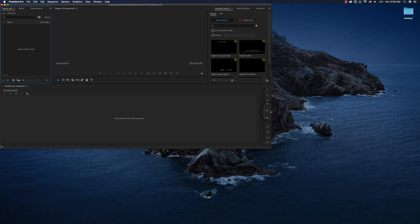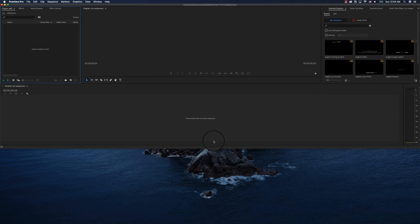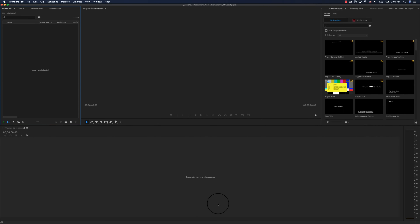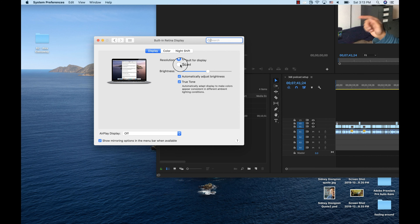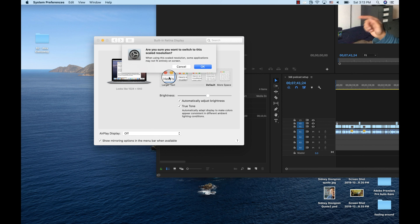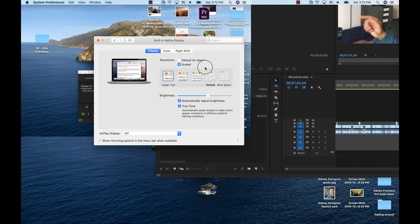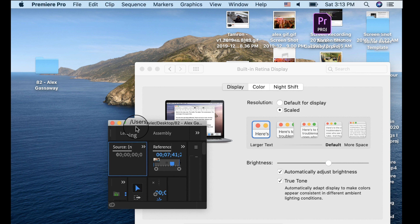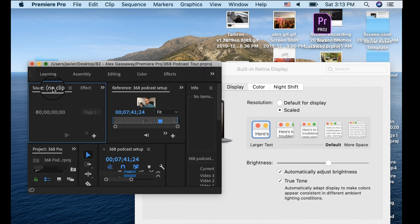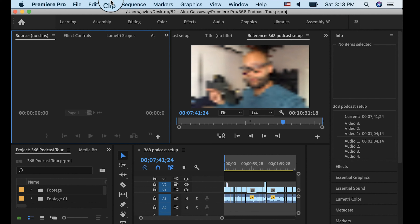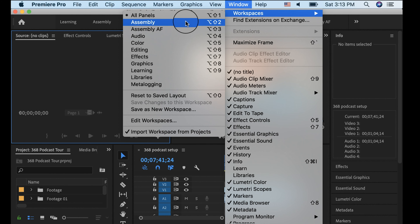Another technique that may work in some circumstances is holding Shift and double-clicking on a side or corner. What happens is it will throw the window to the outermost portion of your macOS screen. So if I double-click while holding Shift on a corner, it throws it all the way over to that corner — and double-clicking different sides throws it to those edges as well. Little cool feature, even if it doesn't help you in this circumstance, but at least you'll know about it.